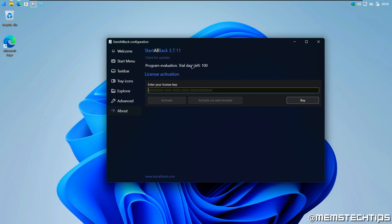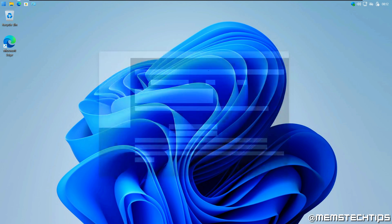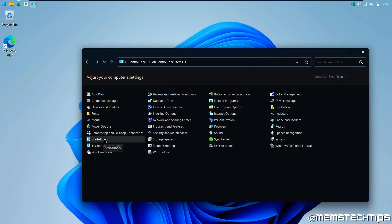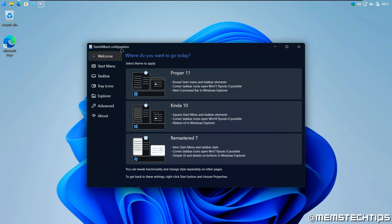Going to the About page, this is where you enter a license key. You get 100 days to use StartAllBack for free, which is plenty of time to test it out. I've been using it for a month now with no issues. If you want to get back to the StartAllBack settings, you can right-click on the taskbar and select Properties, which takes you back to the configuration. You can also go to the Control Panel and find the StartAllBack entry there to access the settings.